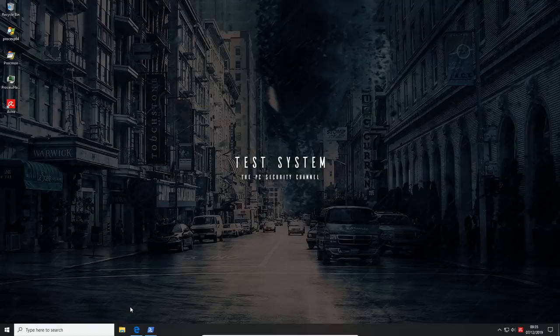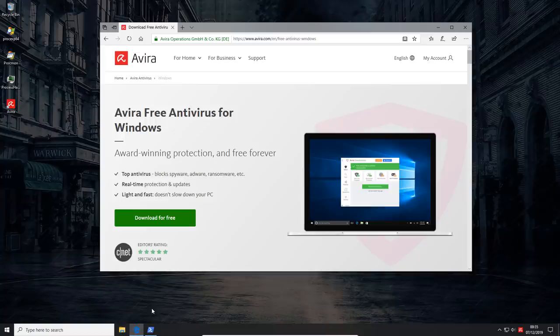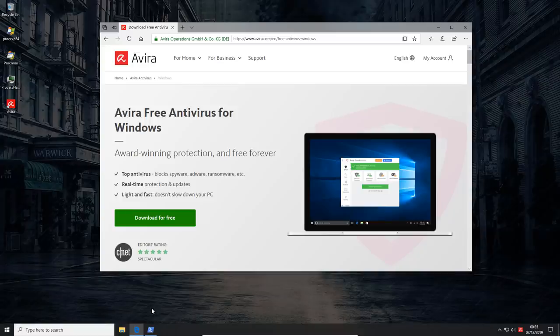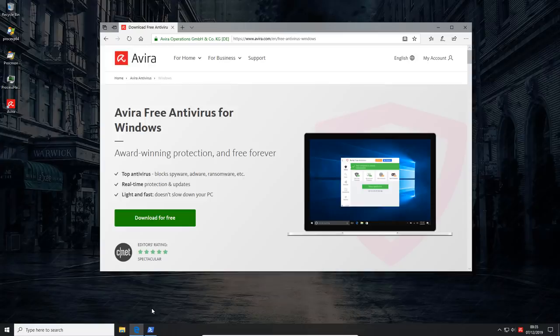Hello and welcome to the PC security channel. Today we'll be taking a look at the newest version of Avira free antivirus for Windows. I just realized that I've never tested this product with Malix and given how popular it is, I feel like it should be on the website with the results.